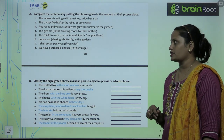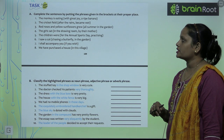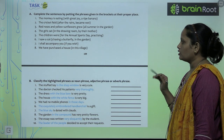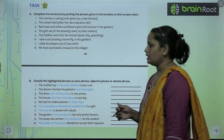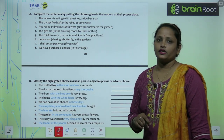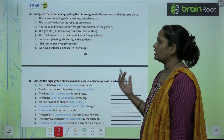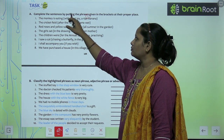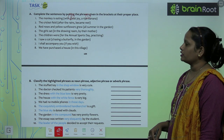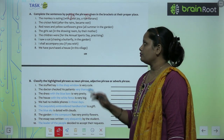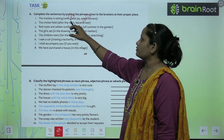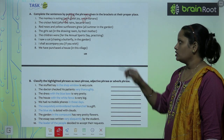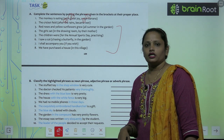Now let's move on to the book exercise. Exercise A says: complete the sentences by putting the phrase given in brackets in their proper place — yahan pe kuch phrases di hui hain, unki proper place pe hume likhna hai. The first one: the monkey is eating a ripe banana with great joy. The cricket field became wet after the rain — arrange the given questions like this.